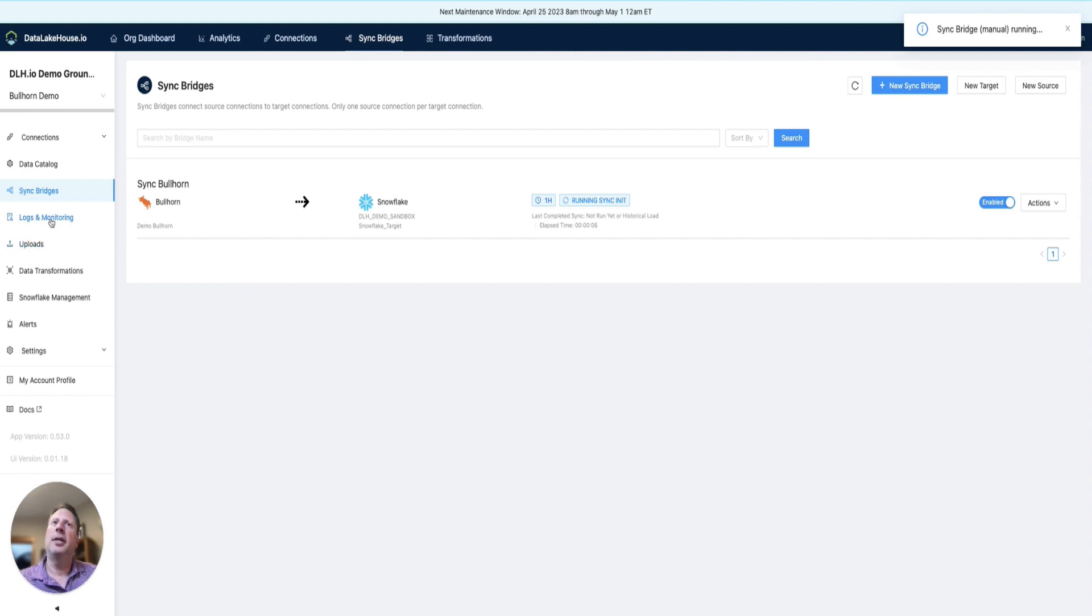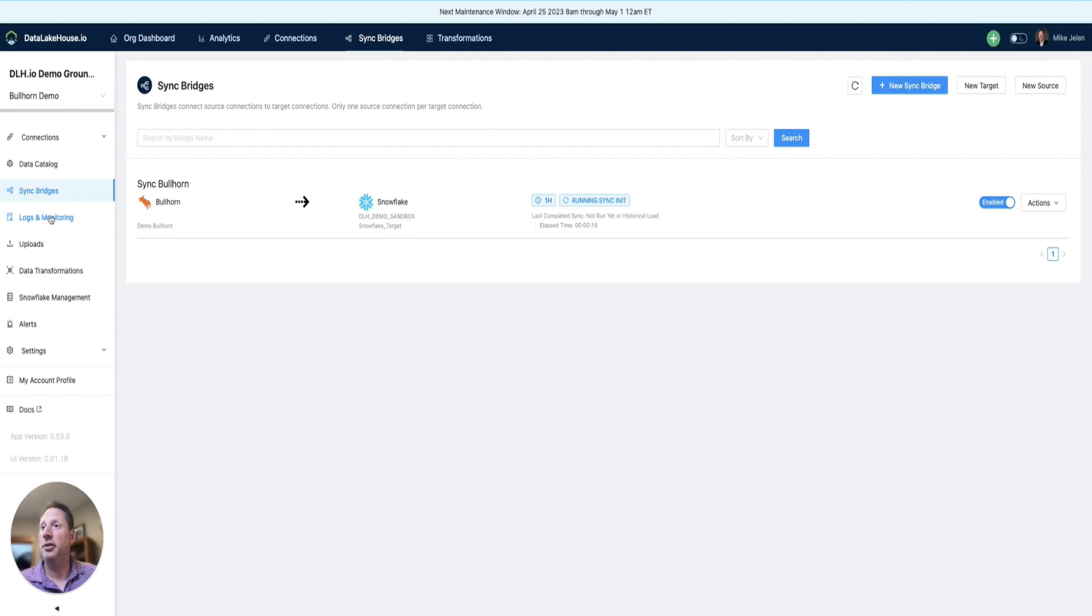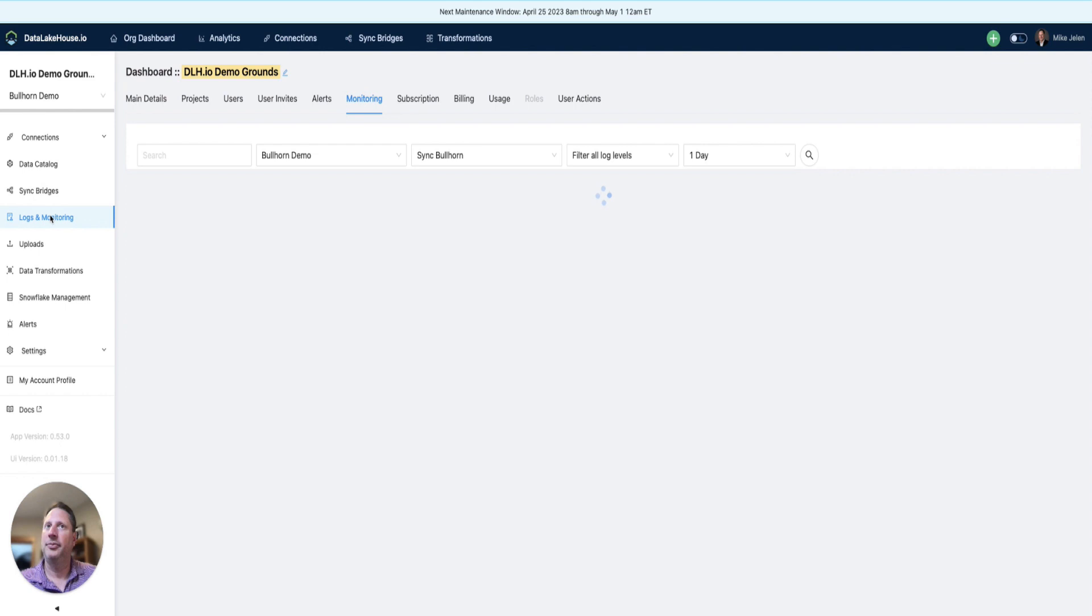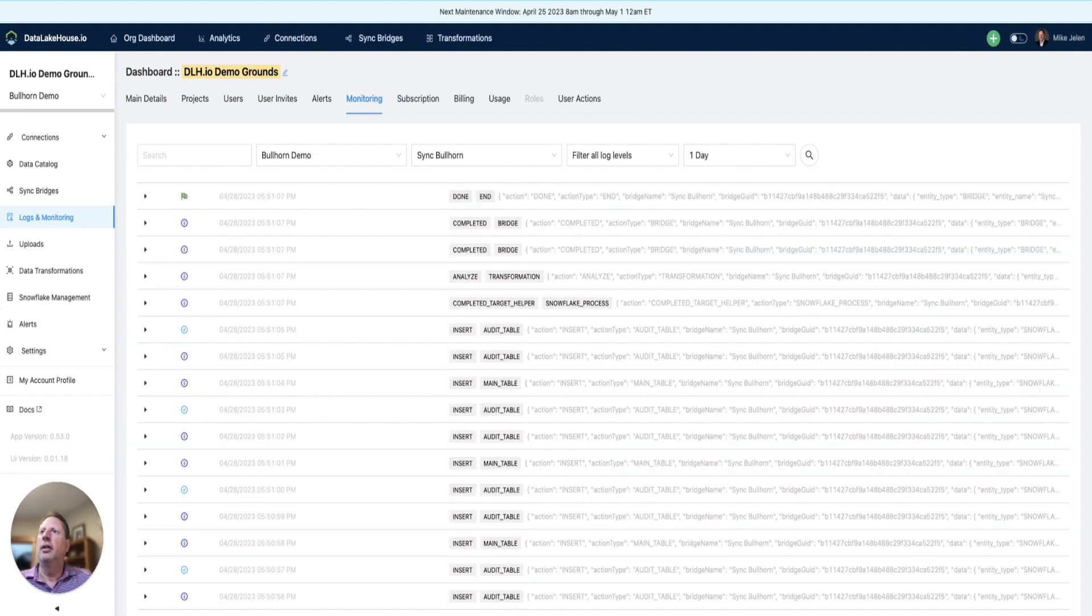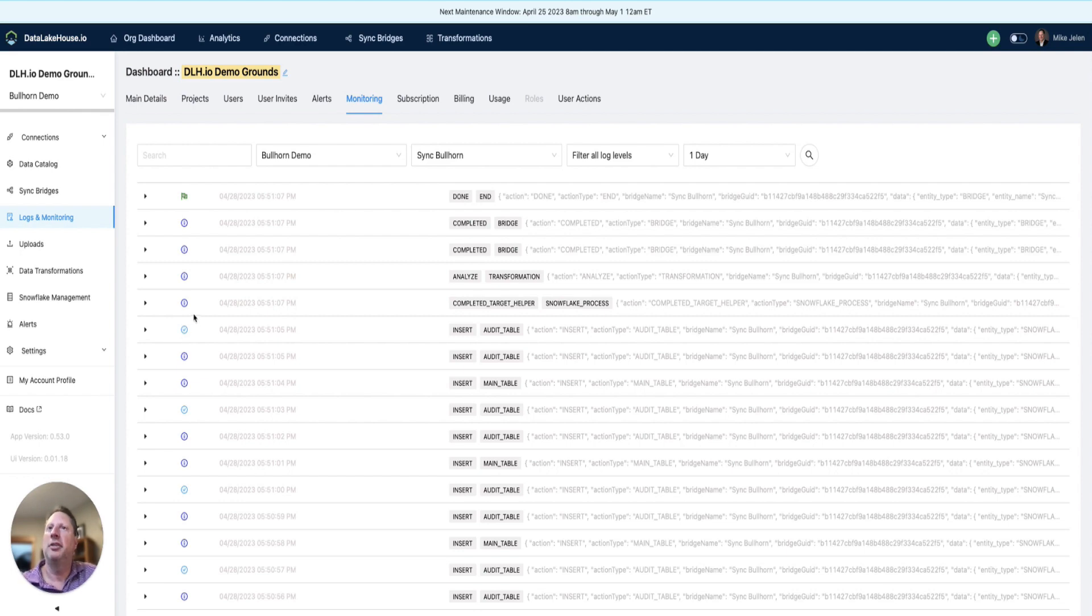We can see that our timer is running. We can also look at logs and monitoring to see more details of what's happening behind the scenes. As the bridge continues to run, more log information will be written. In the log and monitoring area, we can see all the log entries.